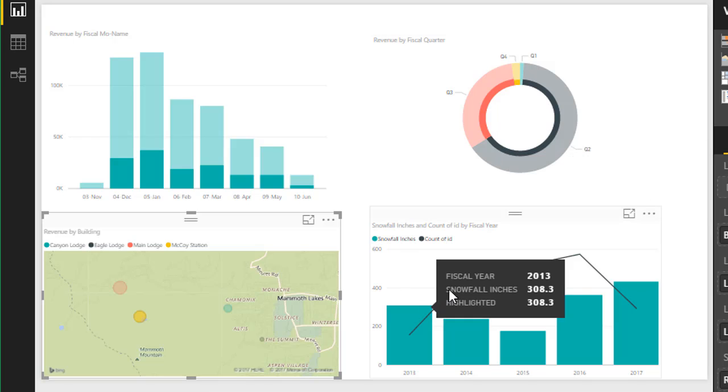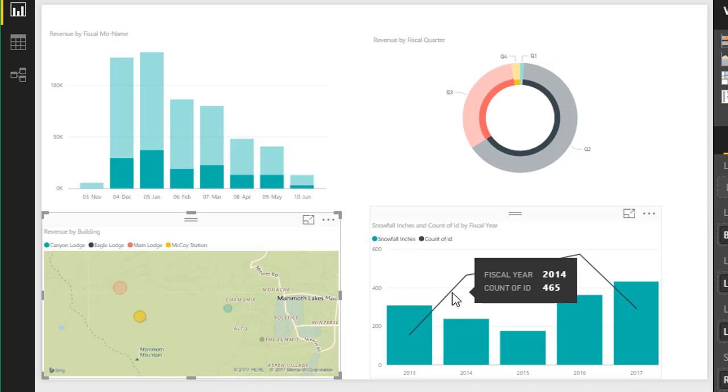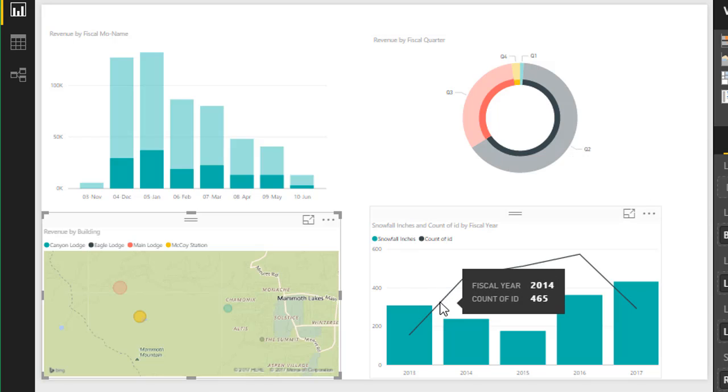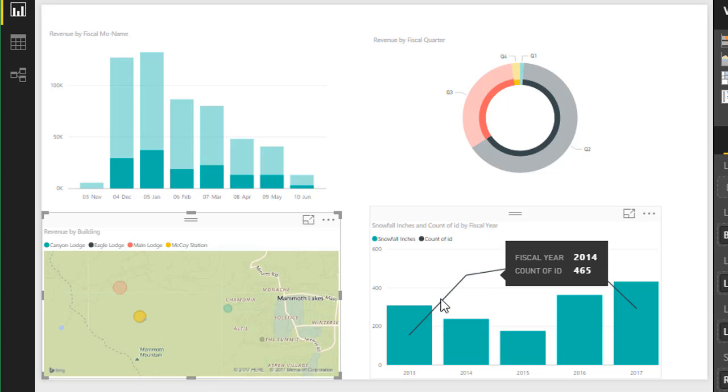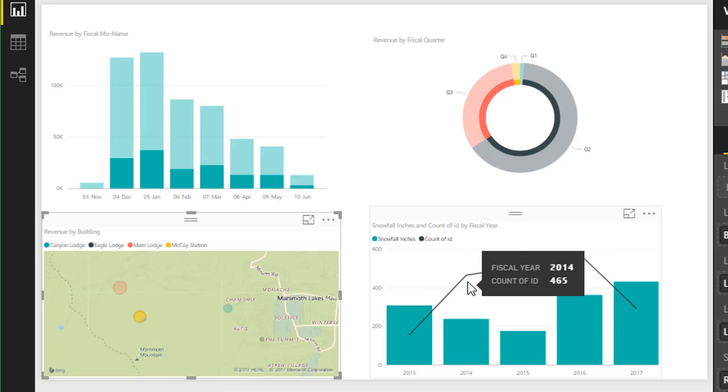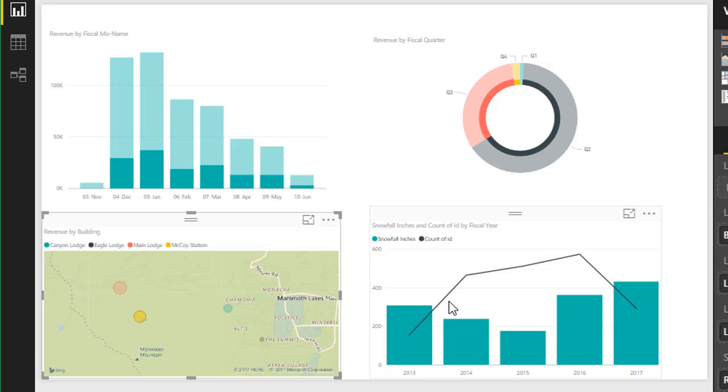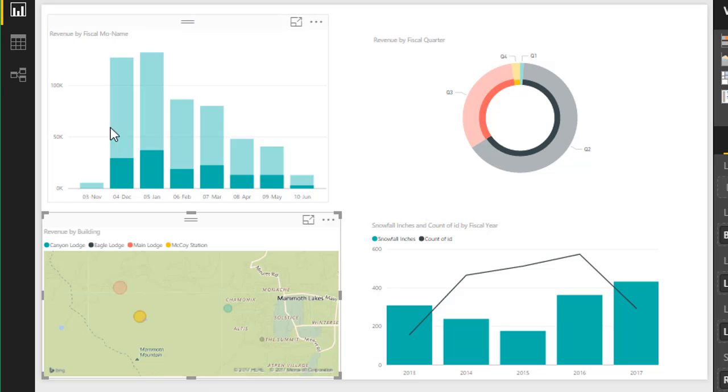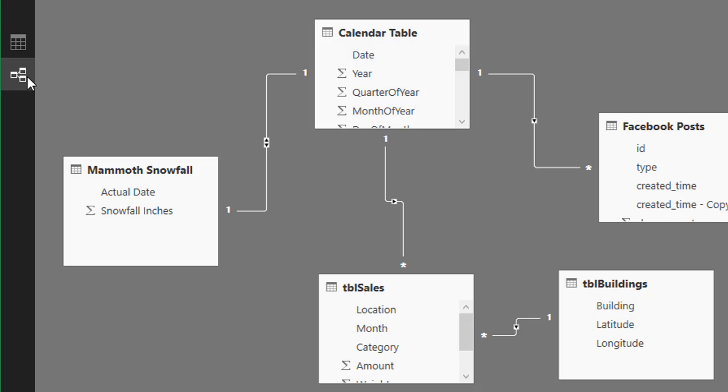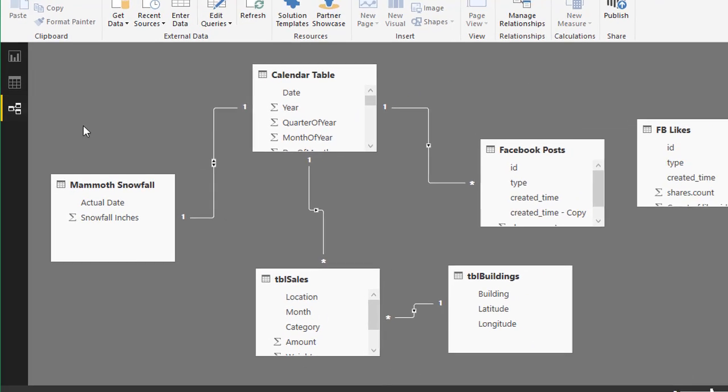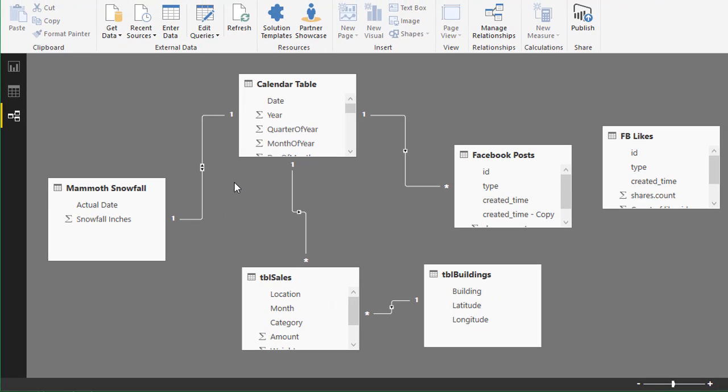And we don't have location data for our snowfall or our Facebook post, so this visual is not going to be filtered because there's no related data there. And that's important to know because this cross-filtering is happening based on the relationships that we've created between these tables. So if we jump back over to the Relationships tab here, we could see that everything's really related to our calendar table.